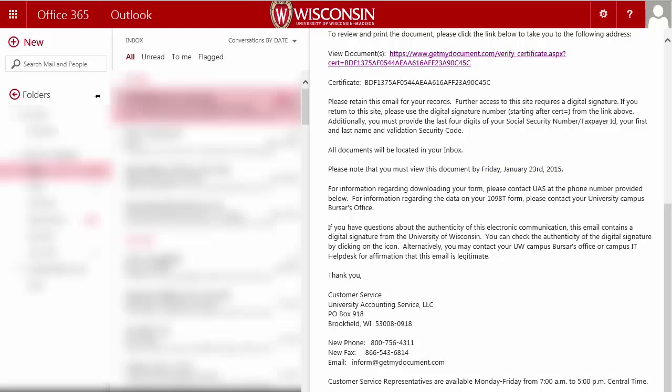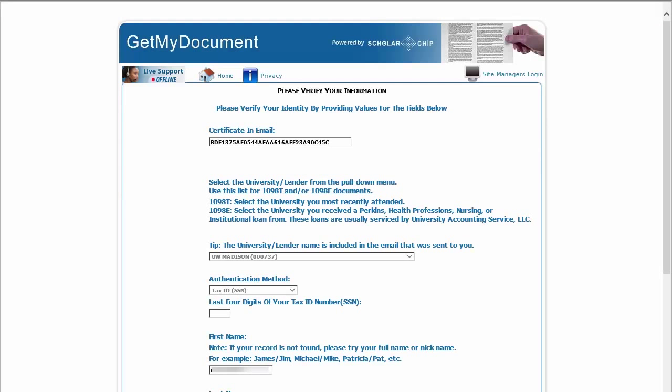As you read, you will see the words "view document" — click the link. The link will take you to our vendor's website, which is www.getmydocument.com.